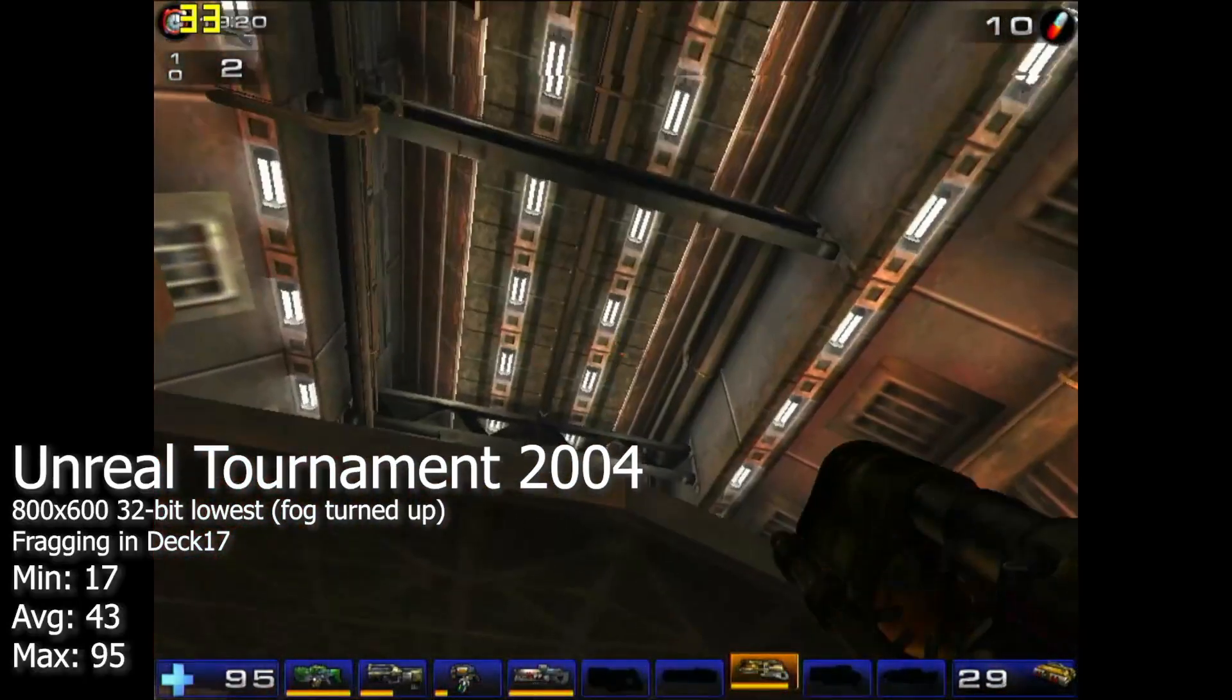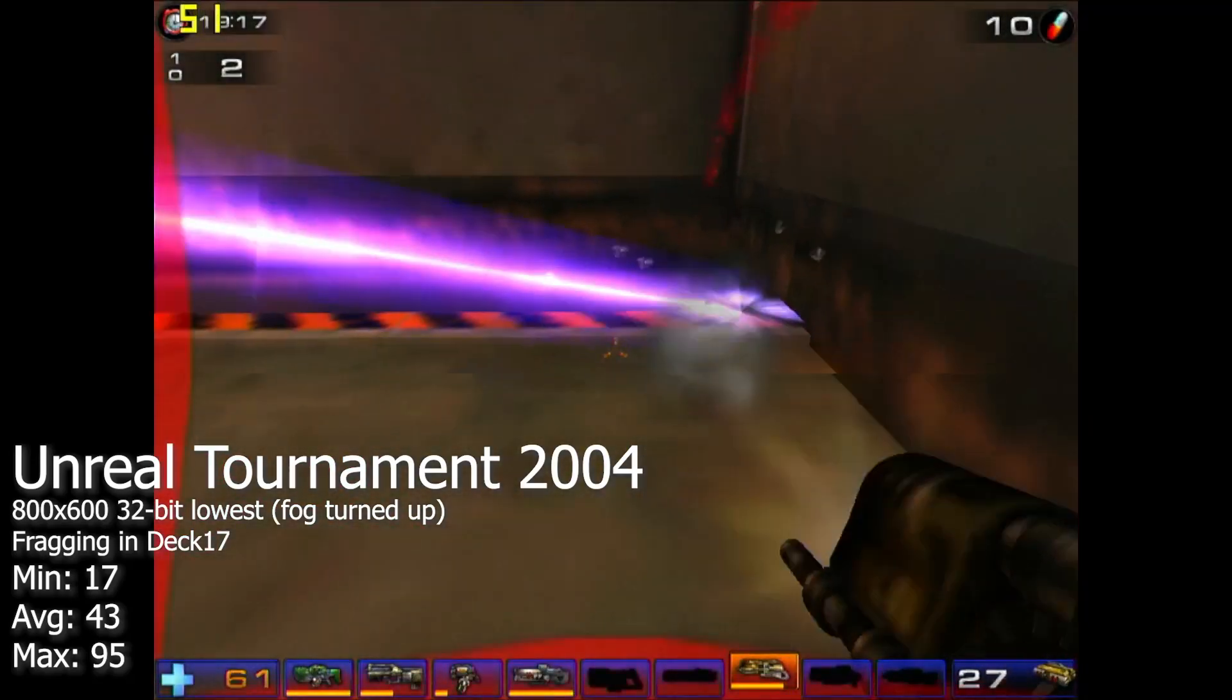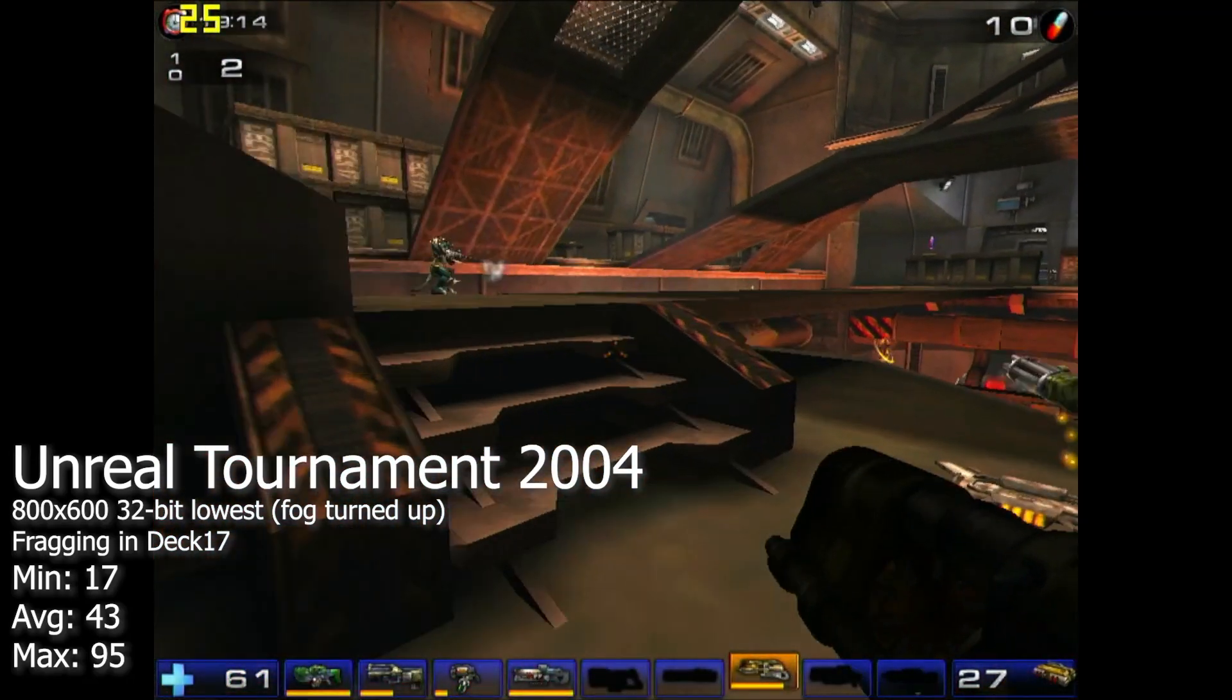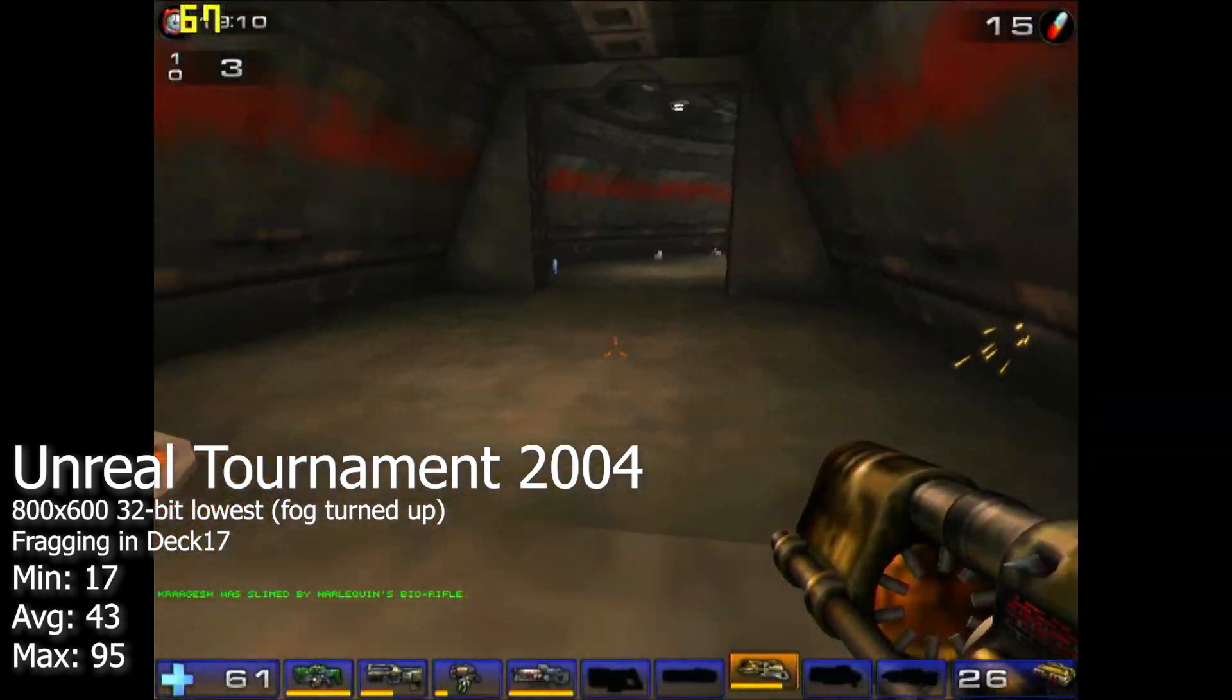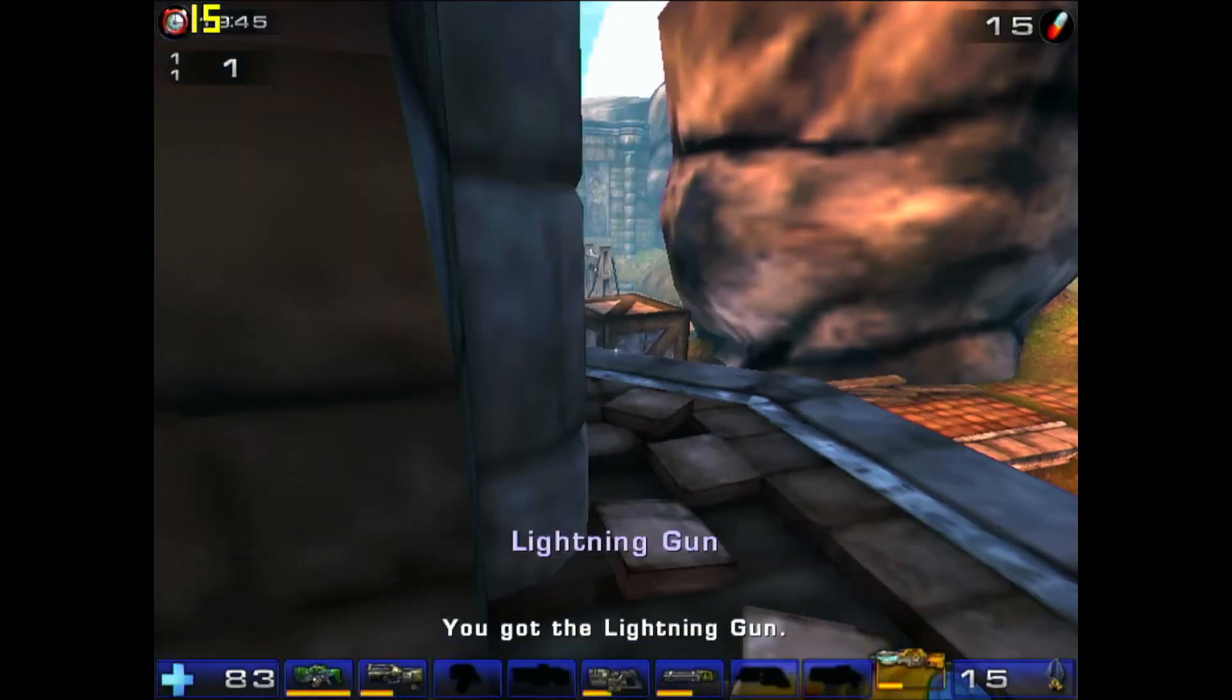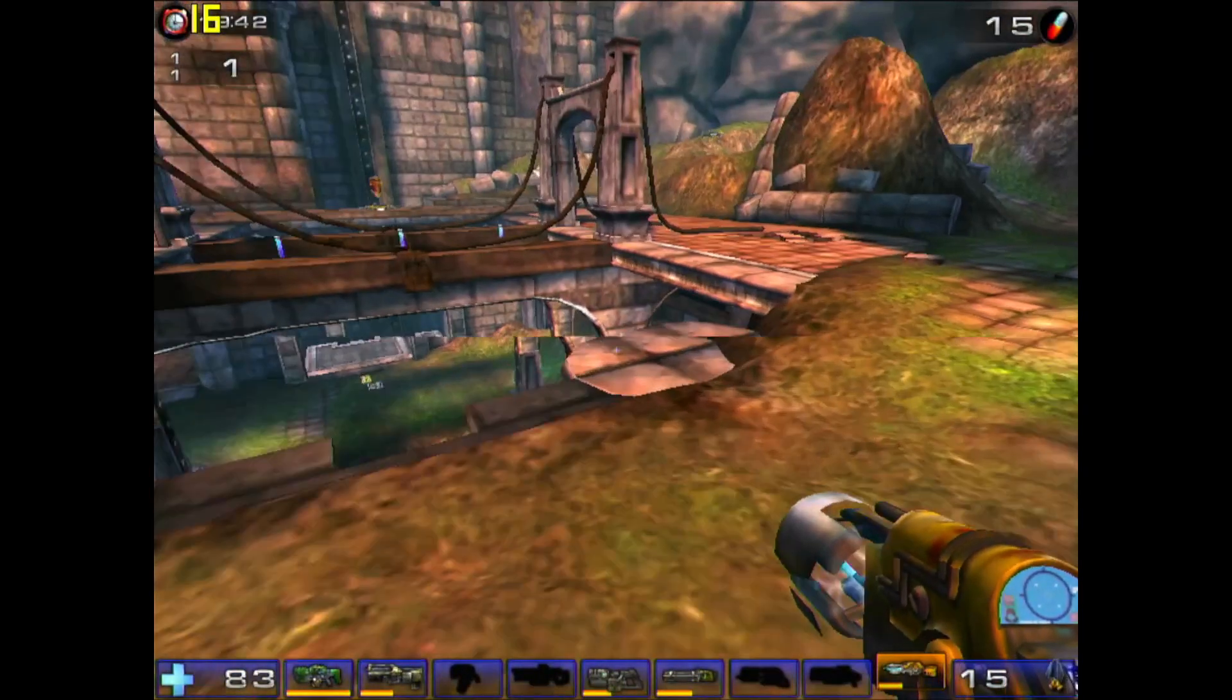Unreal Tournament 2004 was far from enjoyable, as the EG2 just cannot handle the complex geometry. And the worst part is, Tech 17 isn't even the most demanding. Here's Albatross, a fairly small map. It's terrible.